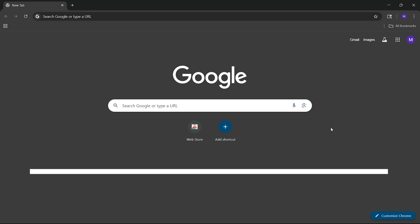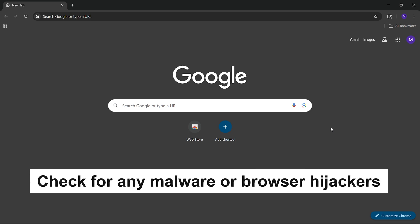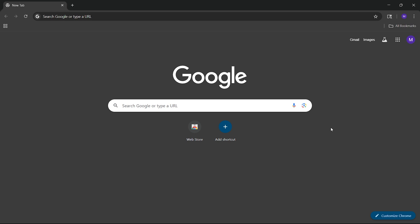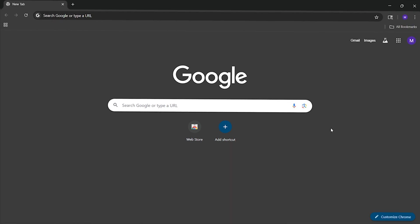The first thing we need to do is check for any malware or browser hijackers. These are often responsible for automatically changing your search engine. But it's not always malware. Sometimes it's an extension that you've installed without realizing it or something else.